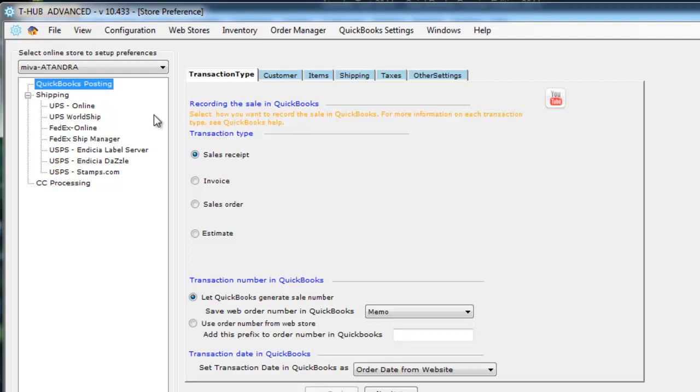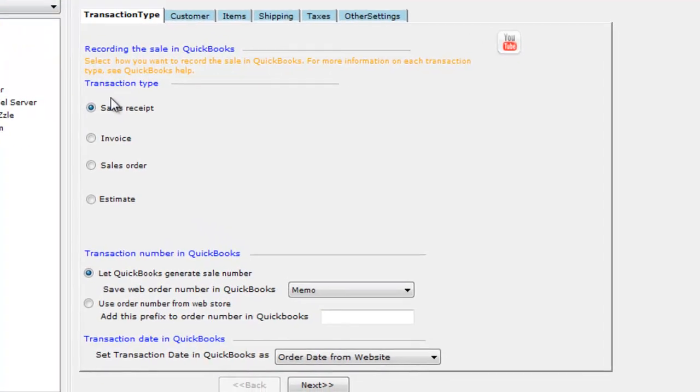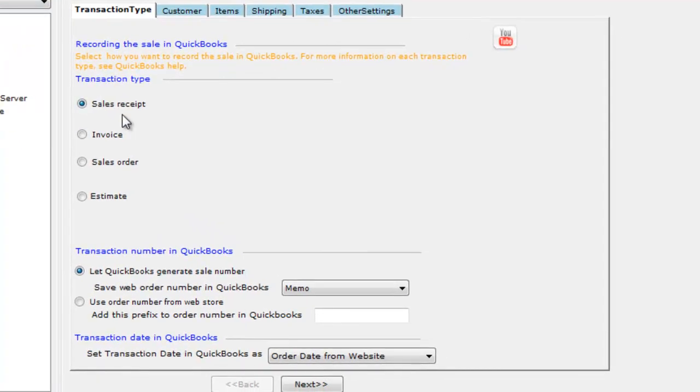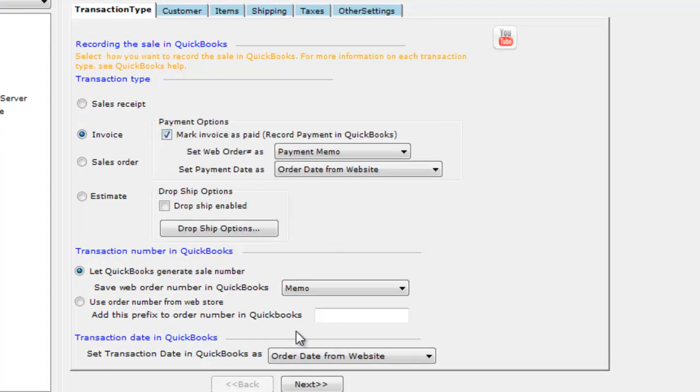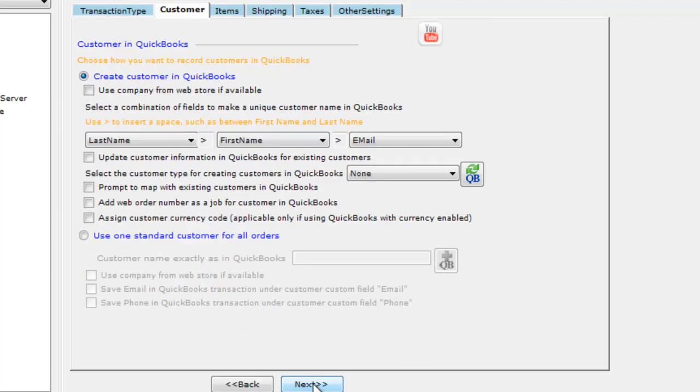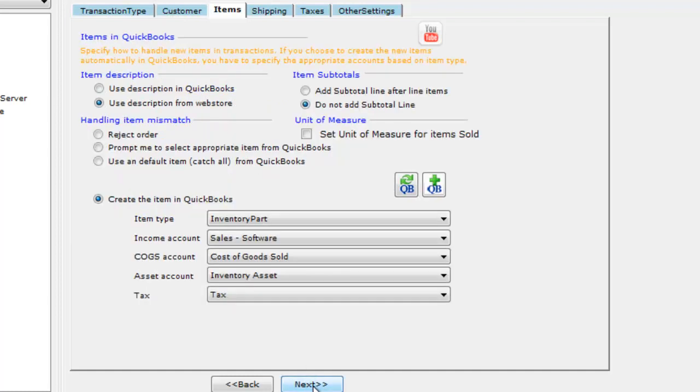So for QuickBooks, you define how you want to post orders into QuickBooks. You can post sales receipts or invoices, you can mark the invoices as paid. You can set up how customers are created in QuickBooks. You define a naming scheme for customers. You define how you want to handle items sold from your Miwa merchant store into QuickBooks. If the items are not in QuickBooks, you can let T-Hub create the items in QuickBooks or it can prompt you so you can do a mapping between your website and QuickBooks.